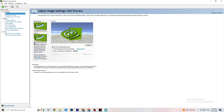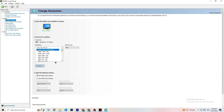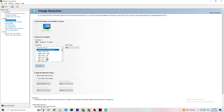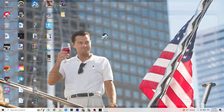Still in the NVIDIA Control Panel, click on Display in the top-left, then Change Resolution. Just like in Windows Settings, make sure your monitor resolution matches your in-game resolution — for example, if your game runs at 1920x1080, set the same resolution here. Once that's done, close the control panel.